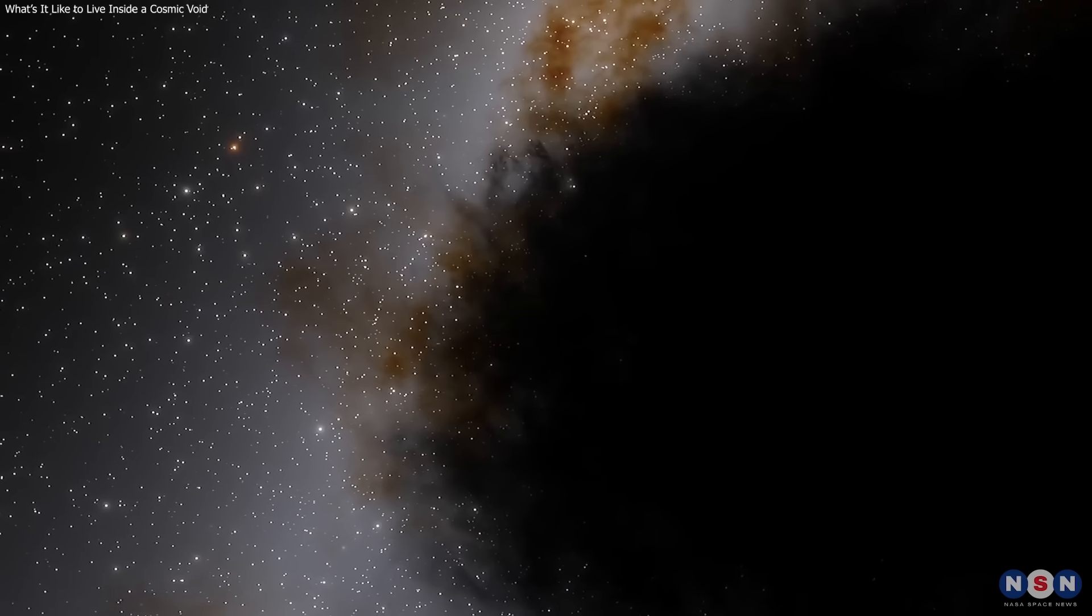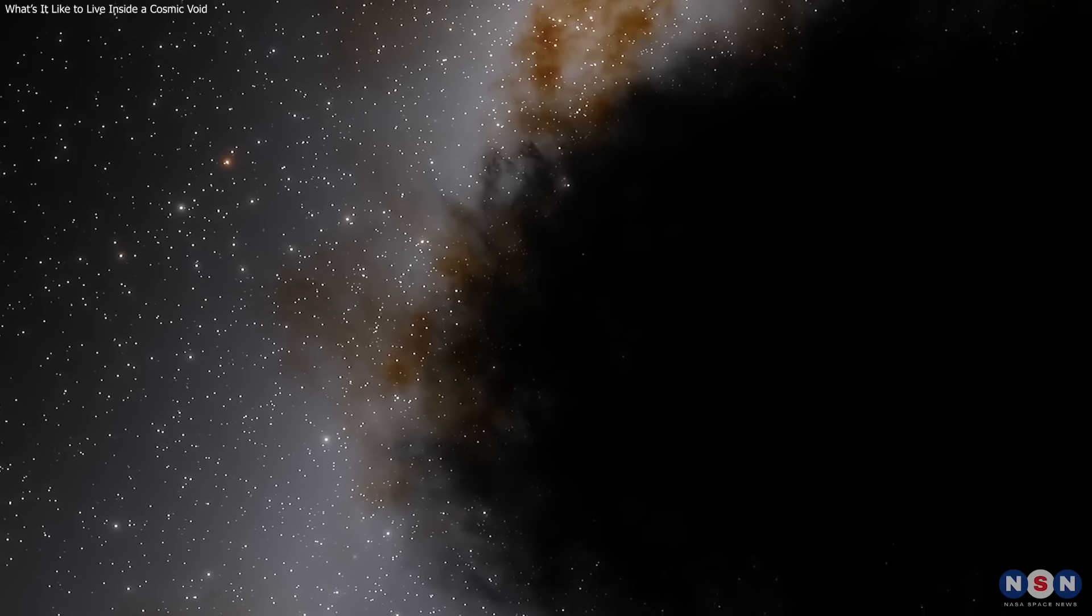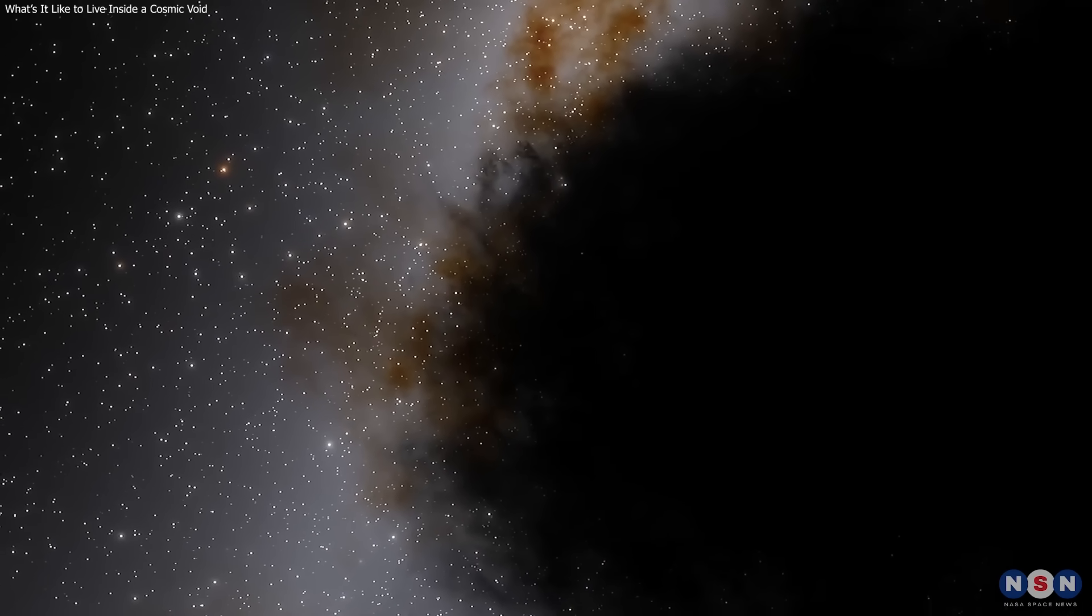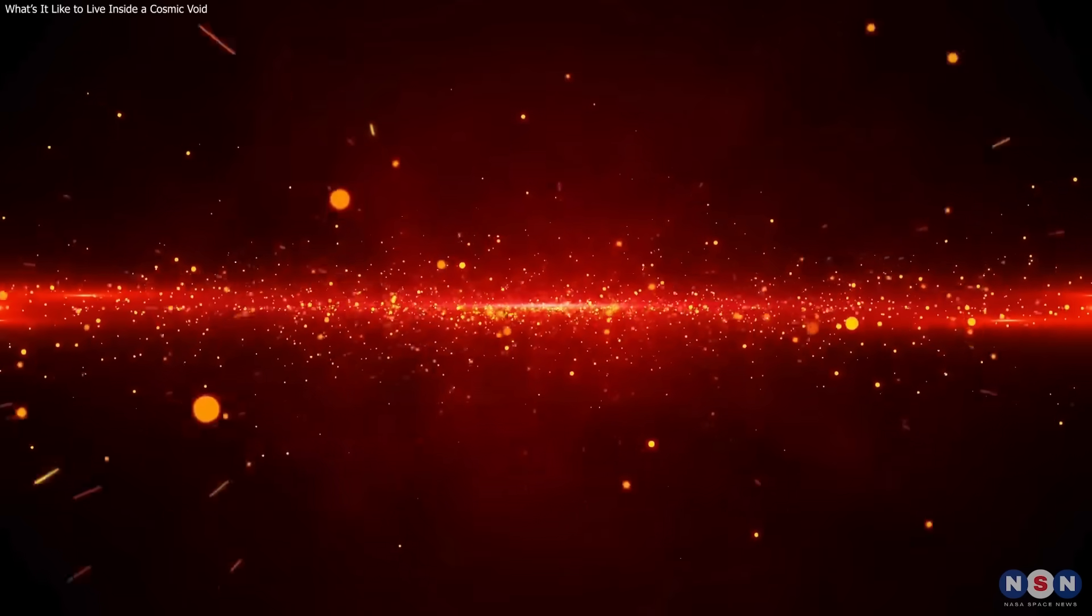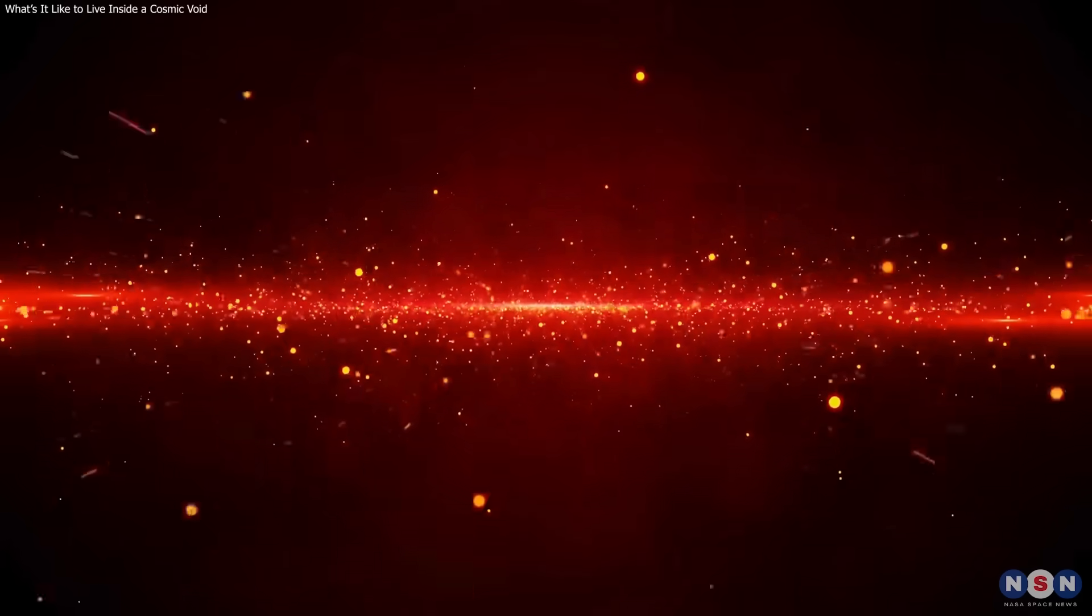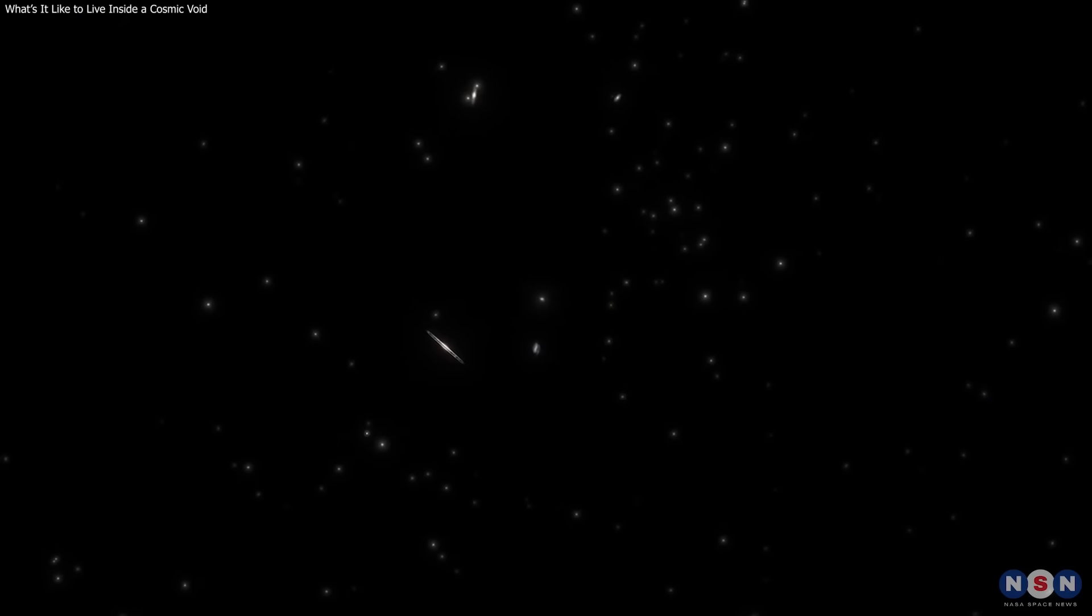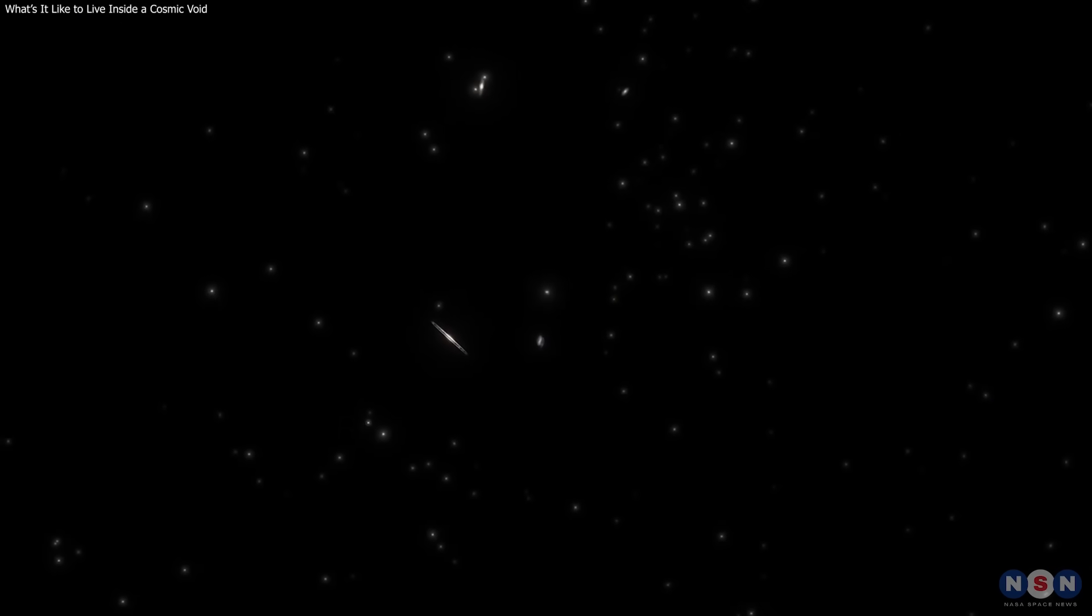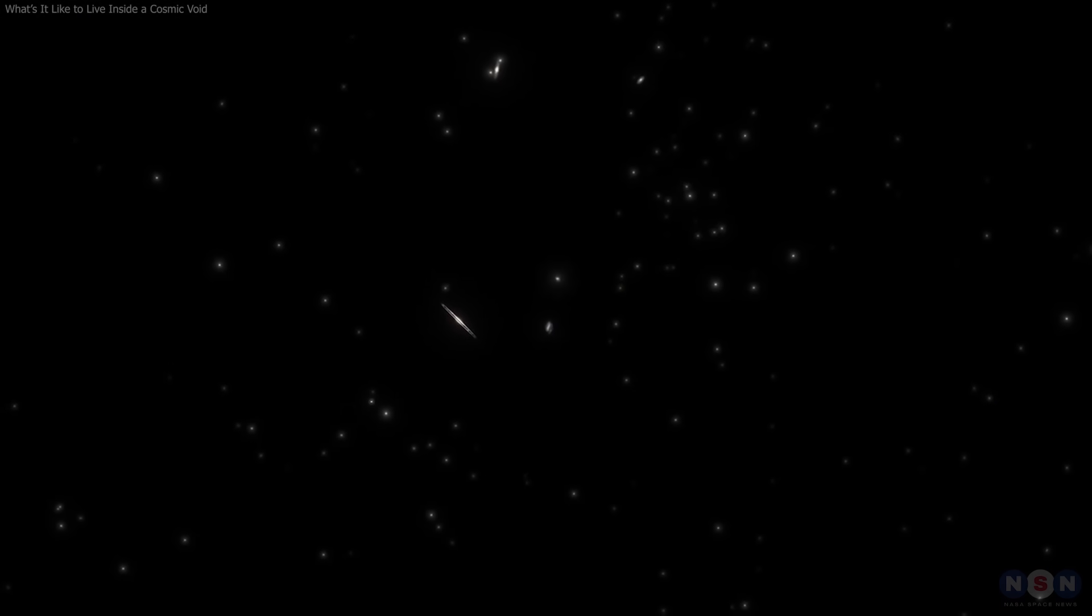Even the universe's emptiest spaces aren't truly empty. Cosmic voids still hum with particles, radiation, and invisible matter. In their silence, we find proof that even nothing is something.